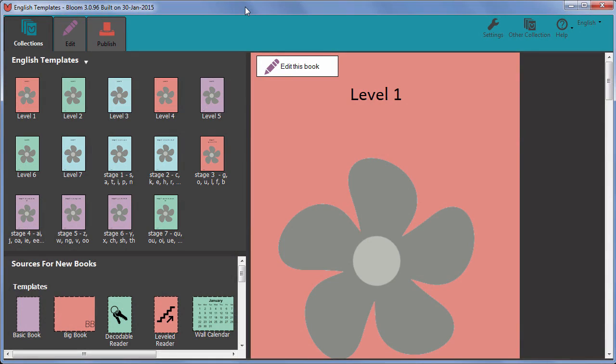We've set up the stages and levels and we've made a template to go with each one. Now we're ready to give all these templates to colleagues who will use them to make books.